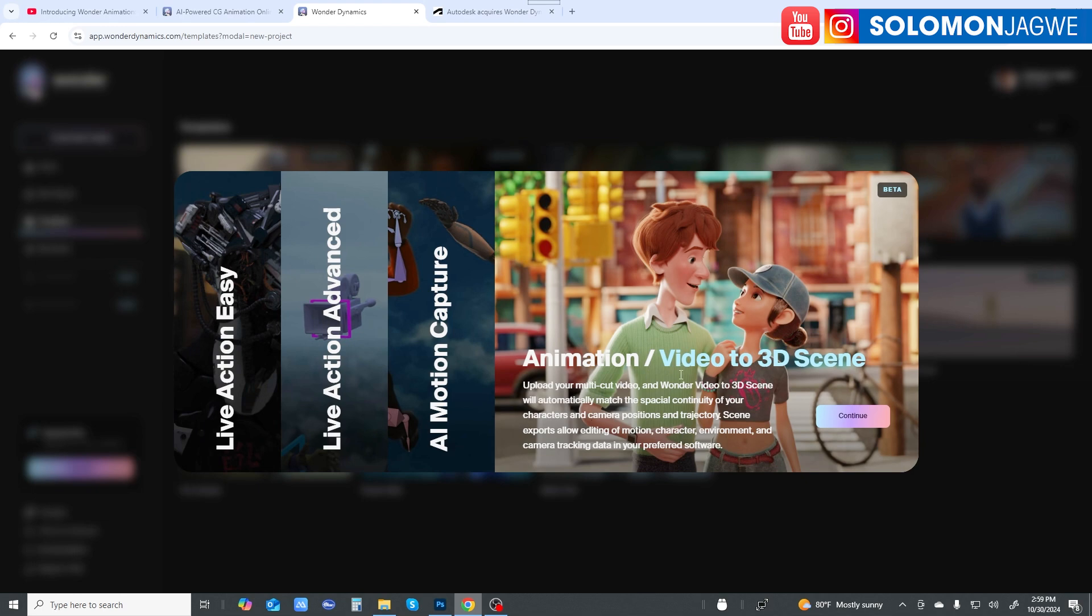See you in the next video. As always, dare to dream big, never ever give up on your dreams, and I'm always praying for you. May we continue to use these tools to tell our stories. Bye for now.